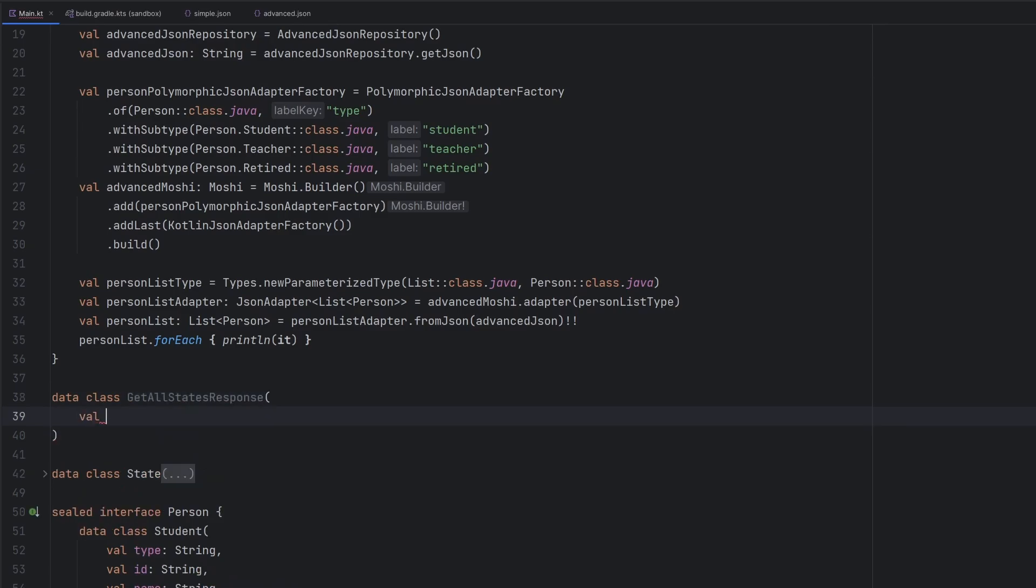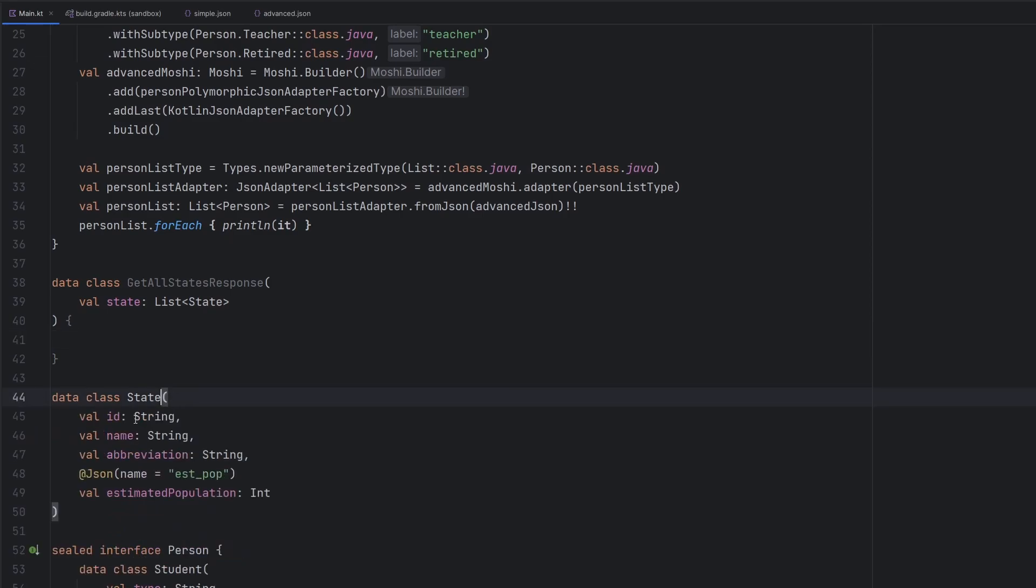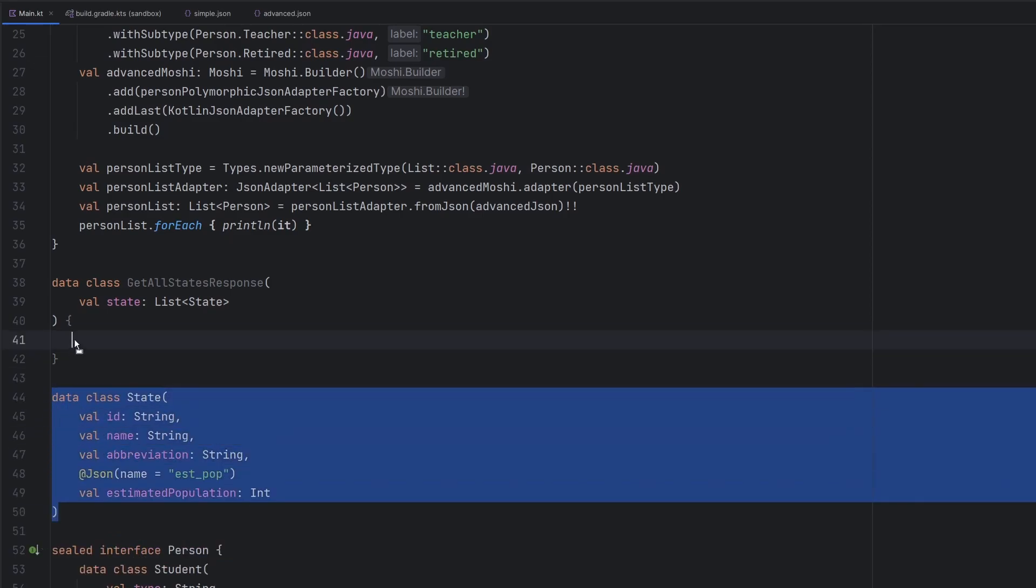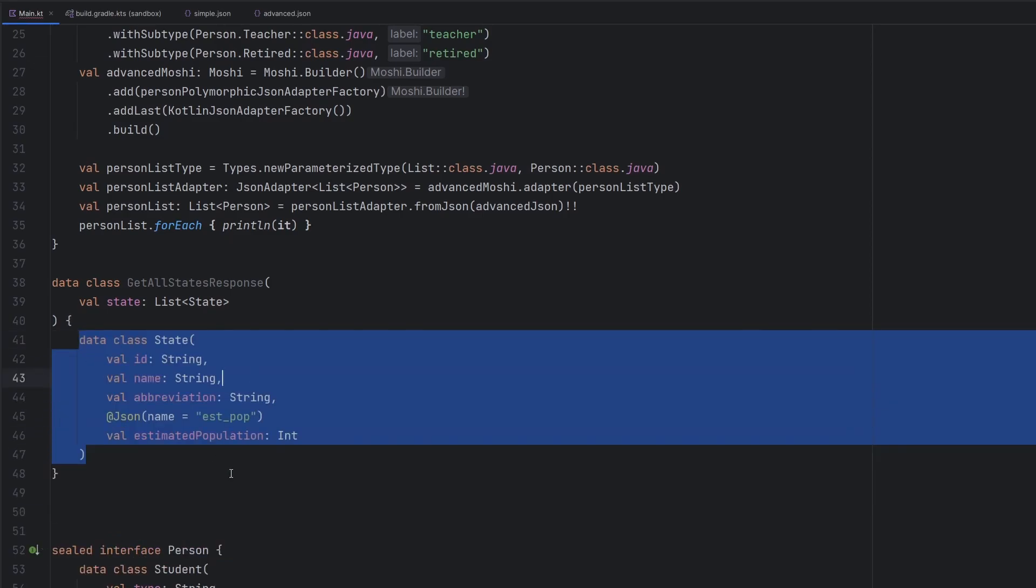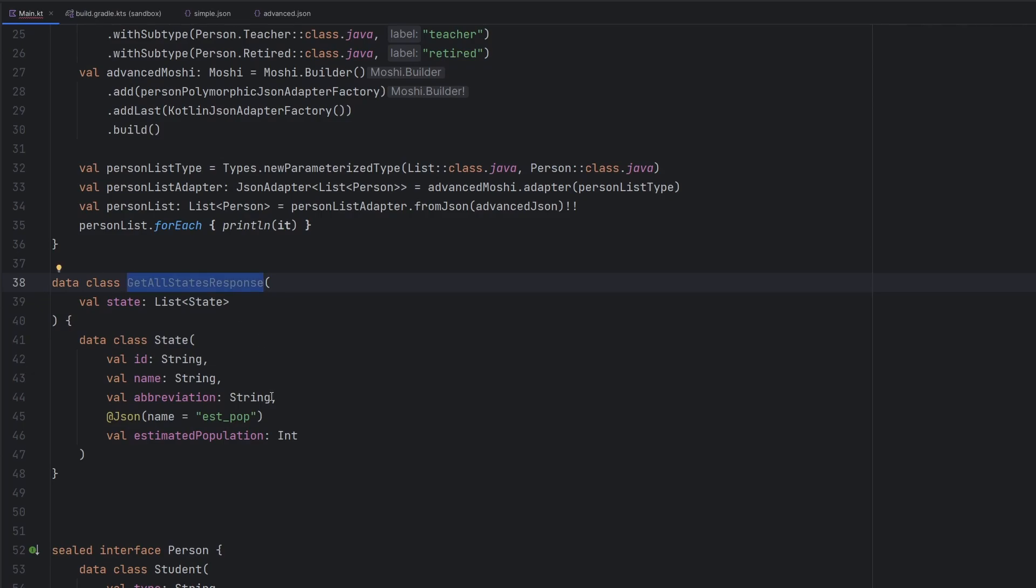And in here, you would have something that looks like this, your val list state that has the list of states. And then your data class might be present inside of here. This starts to kind of look more like a network response that we would typically see inside of an Android project.